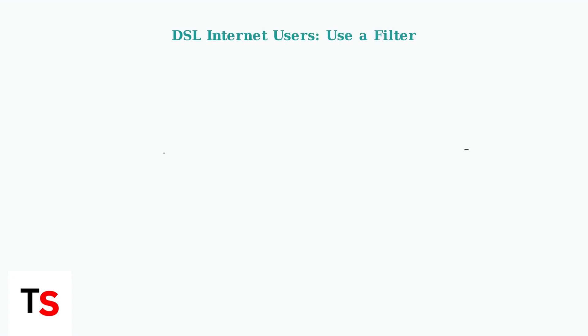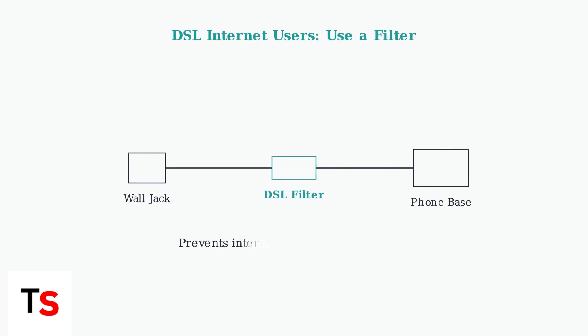If you have DSL internet service, it's crucial to use a DSL filter between the phone line and wall jack. This prevents interference and ensures clear call quality by separating voice and data signals.